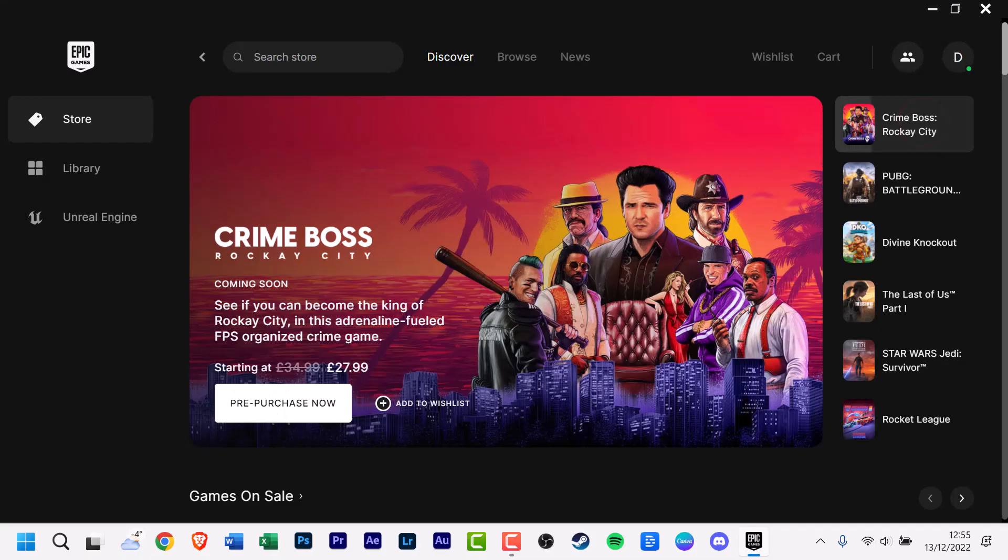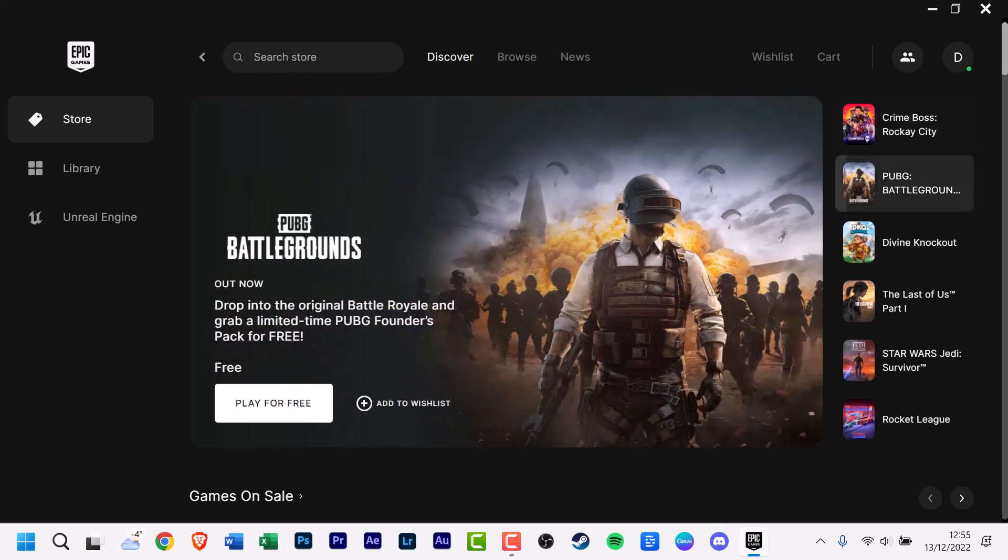A few years ago, Steam was the only game launcher that anyone needed to consider. With Battle.net, GOG Galaxy and the Epic Games Launcher, it appears like each new game now comes with its own application to operate it.